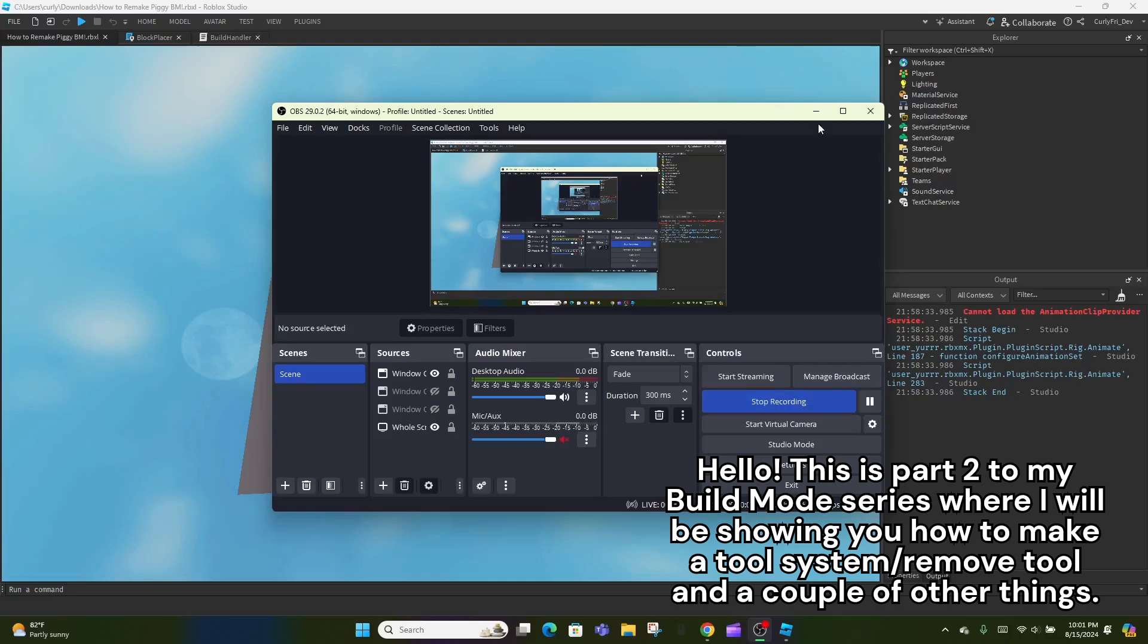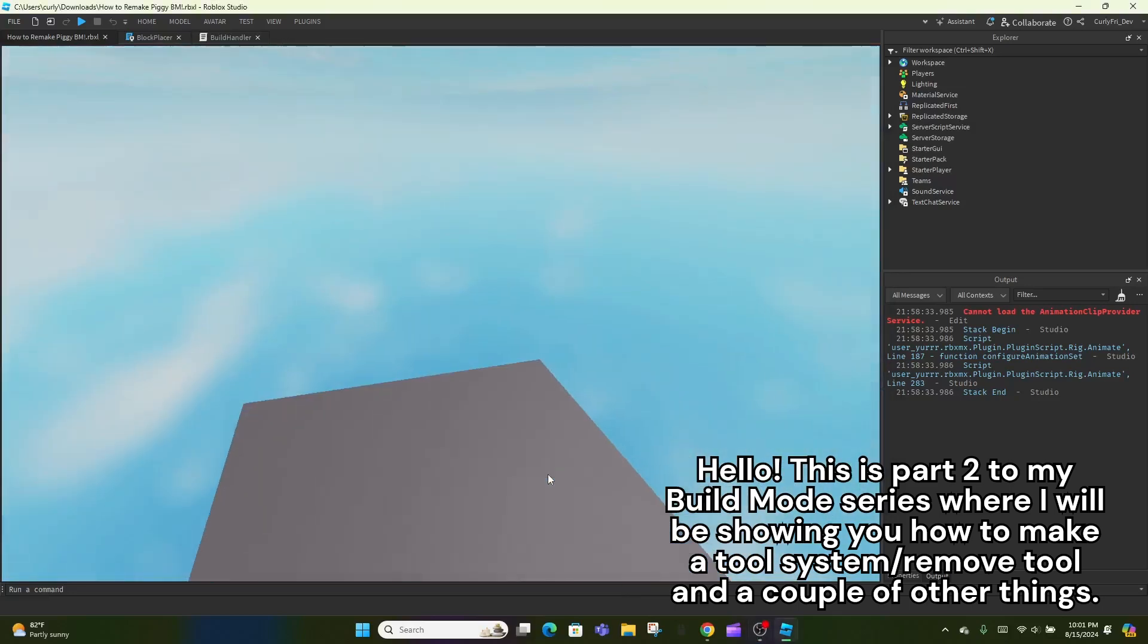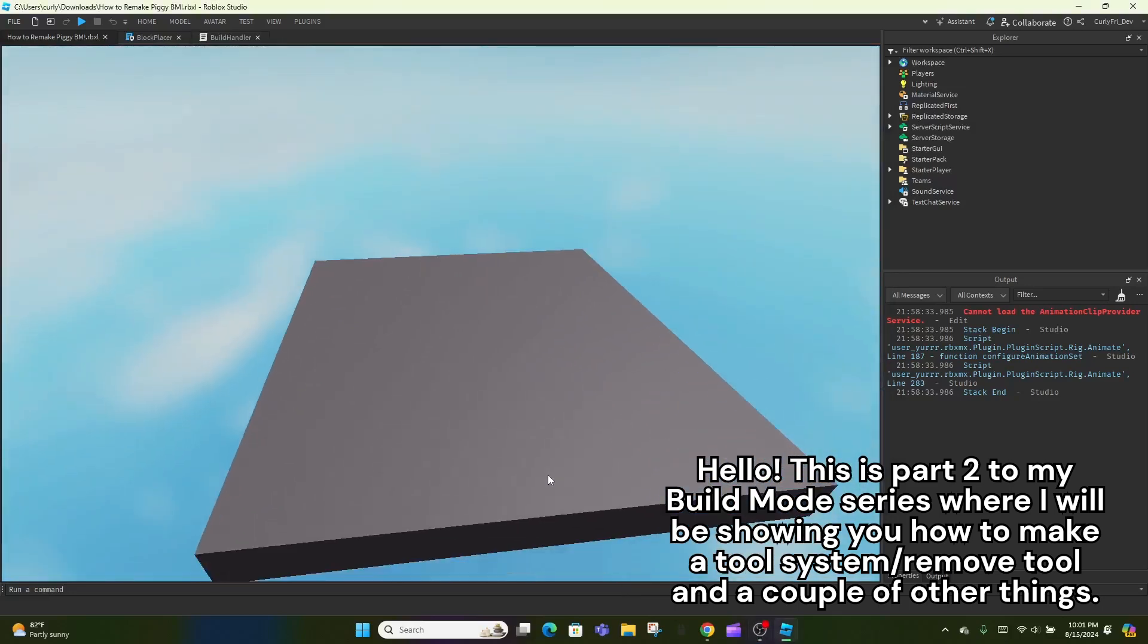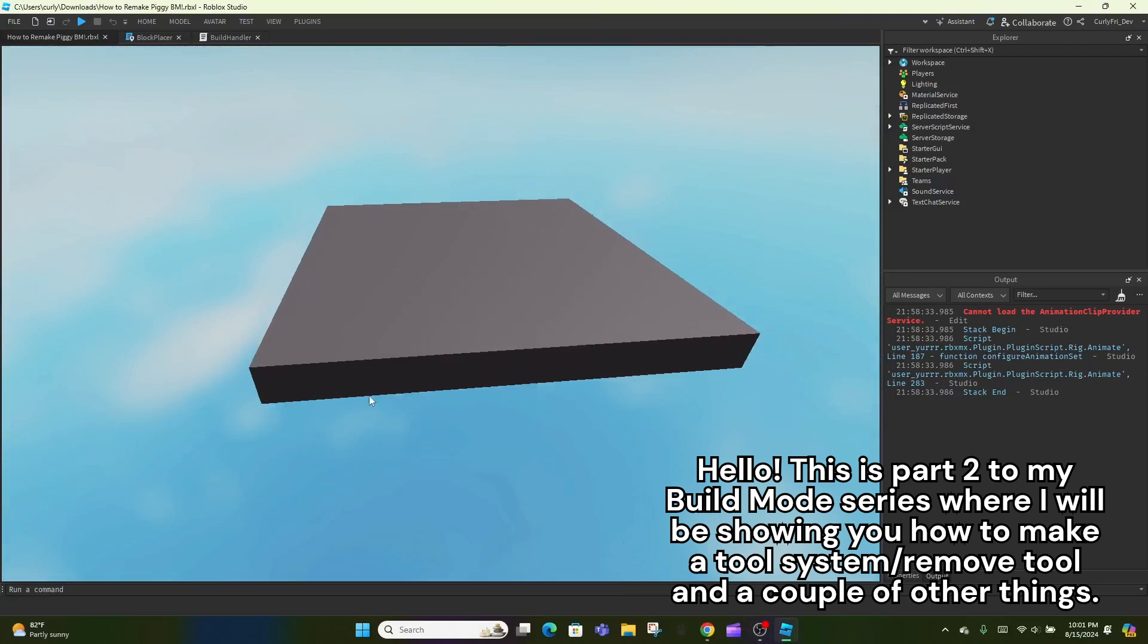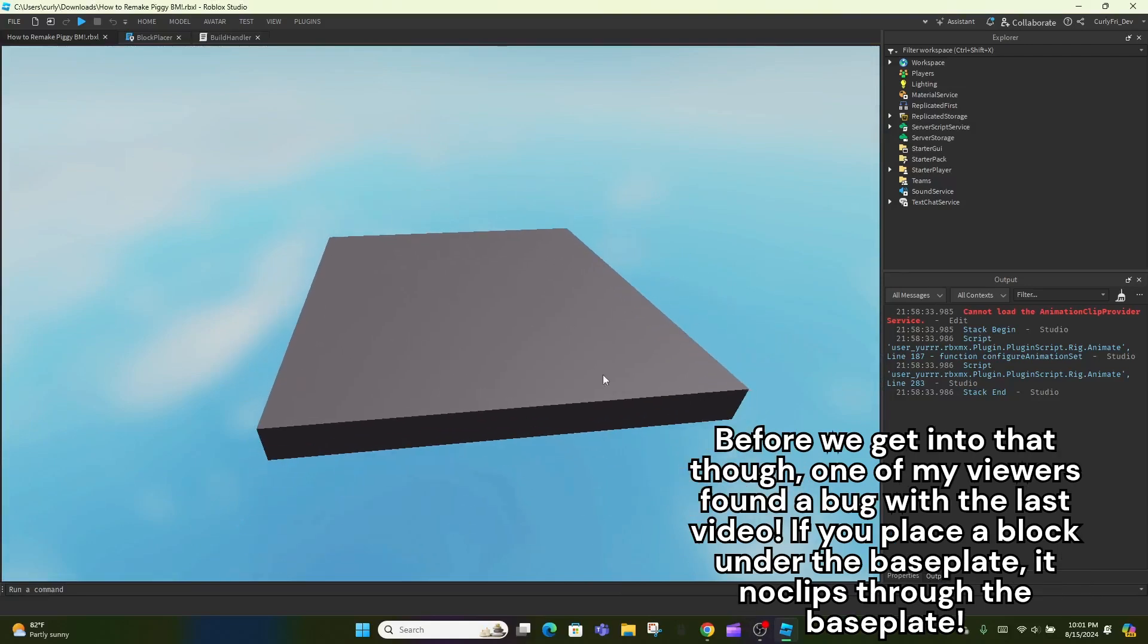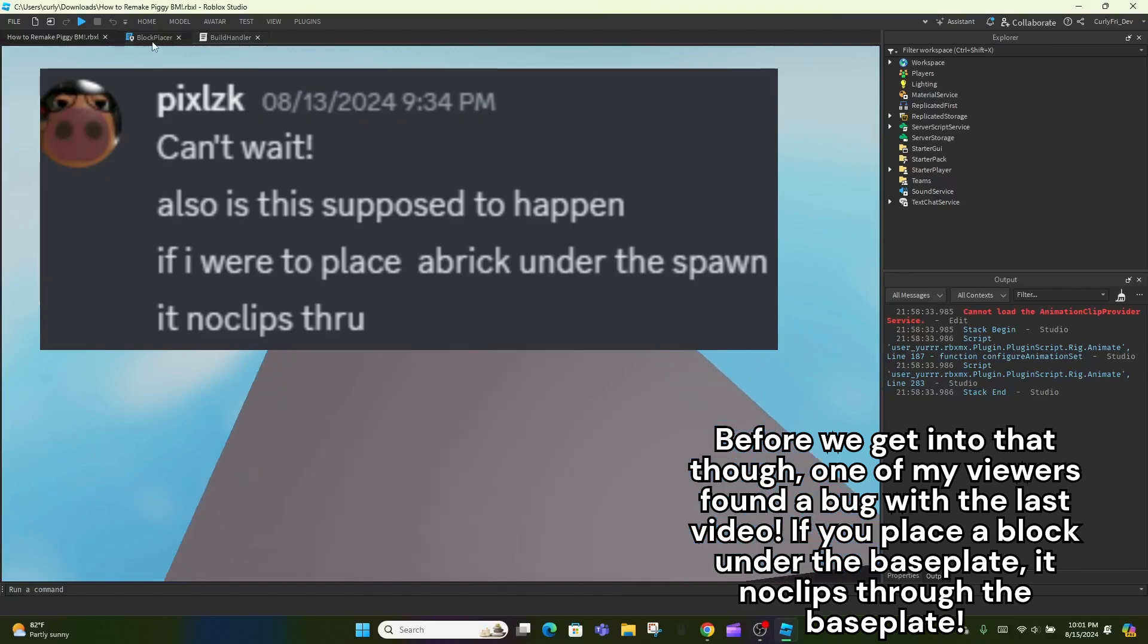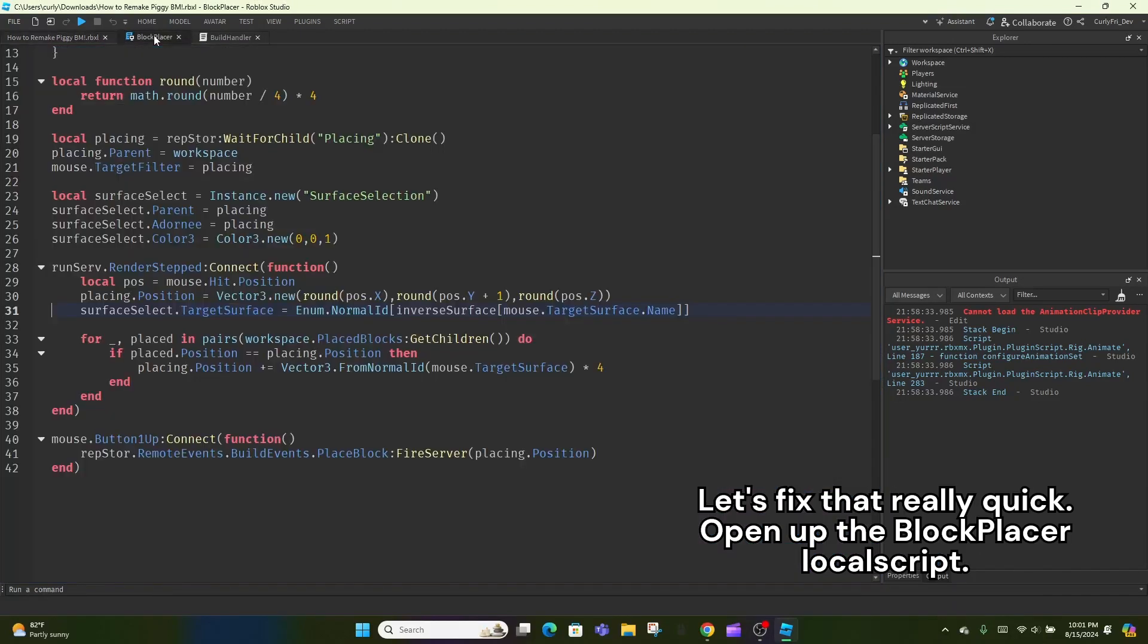Hello. This is part 2 to my build mode series where I'll be showing you how to make a tool system, remove tool, and a couple of other things. Before we get into that though, one of my viewers found a bug with the last video. If you place a block under the baseplate, it clips through the baseplate. Let's fix that really quick.